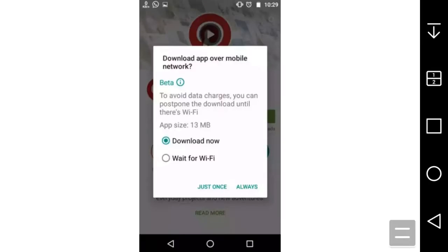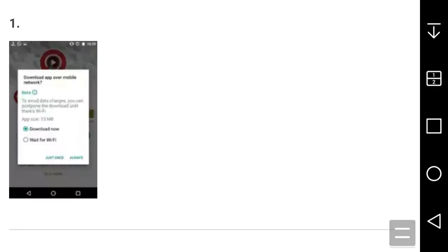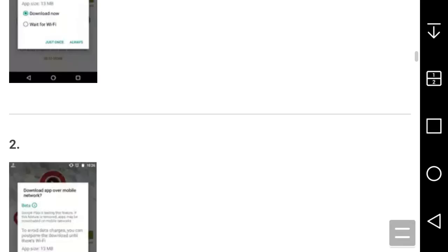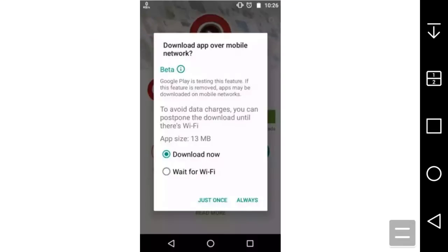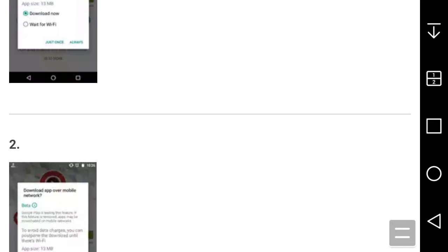It tells you the app size as an example. This is what the app interface will look like. You can choose to do it once or always. That's what the feature will look like. The second screenshot is the same thing as the first one.